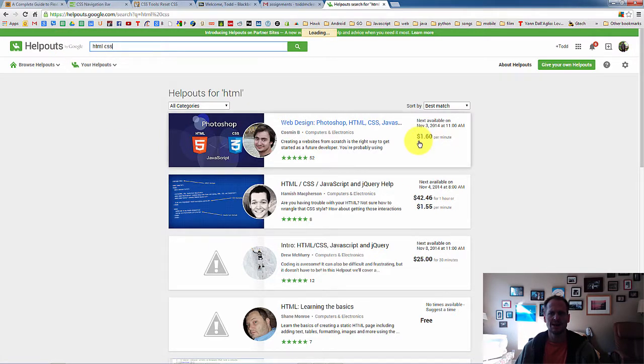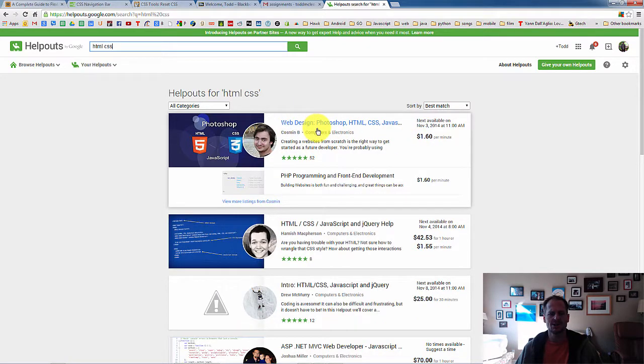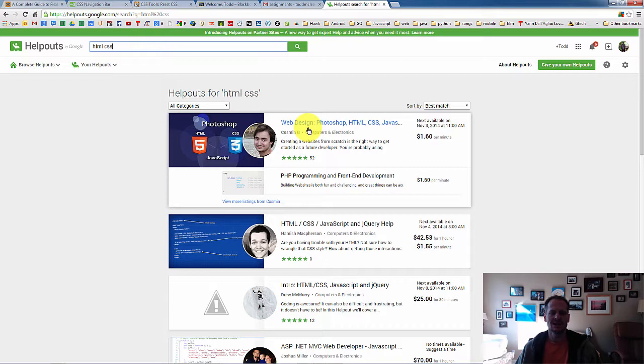And so I can pay this guy $1.60 a minute to help me with Google Helpouts. However, I actually had a question with CSS. And so I hired this guy. And he didn't know what Flexbox was. And if you know CSS and you're current in CSS, you should know what Flexbox is. So you never know what you're going to get here.